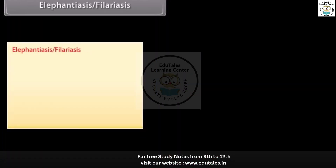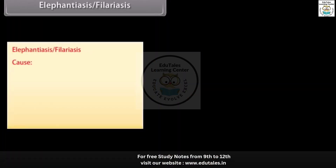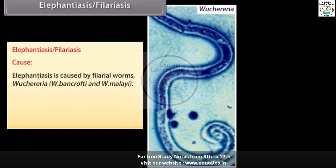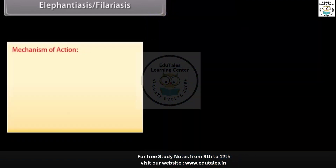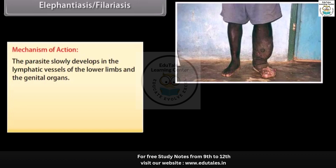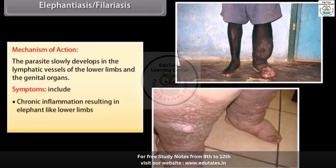Elephantiasis, or filariasis, is caused by filarial worms. The parasite is transmitted by the bite of female mosquito vectors. It slowly develops in the lymphatic vessels of the lower limbs and genital organs. Symptoms include chronic inflammation resulting in elephant-like lower limbs and gross deformities of genital organs.